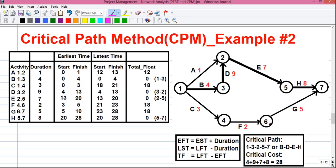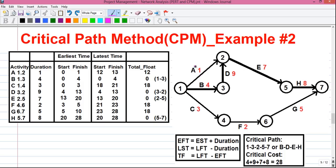So here the network is already given. For some basics, the circles represent events and the arrows represent activities. An activity can be represented in two ways: by its name or alphabet, like activity A. Activity A can also be represented as 1-2, where 1 represents the start event of activity A and 2 represents the end event of activity A. There are numeric values that represent the duration of activity in weeks. For example, activity A requires 1 week to complete.